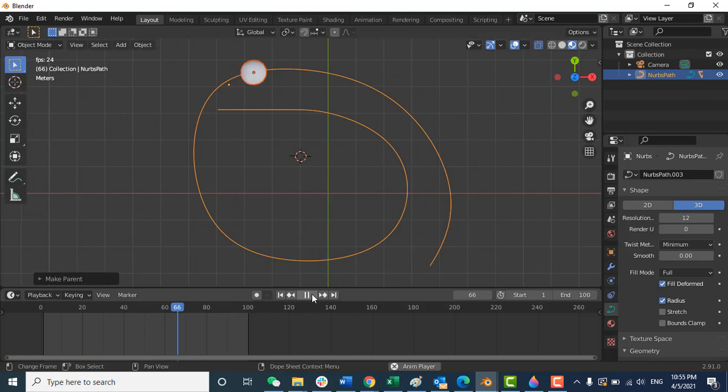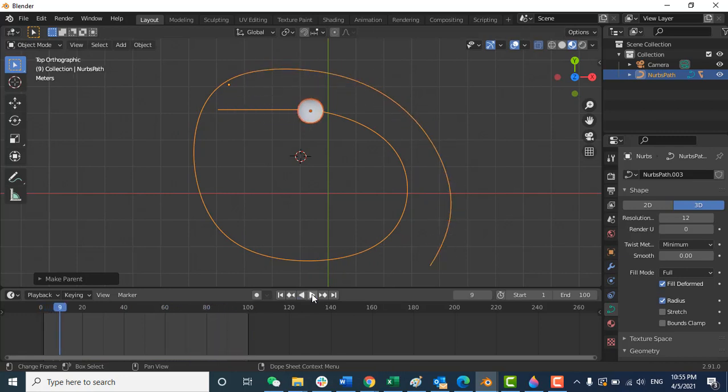You can see it exactly follows the path. Another thing — this curve does not have sharp edges. If you want to create a curve with sharp edges, you just need to make small changes in the settings.